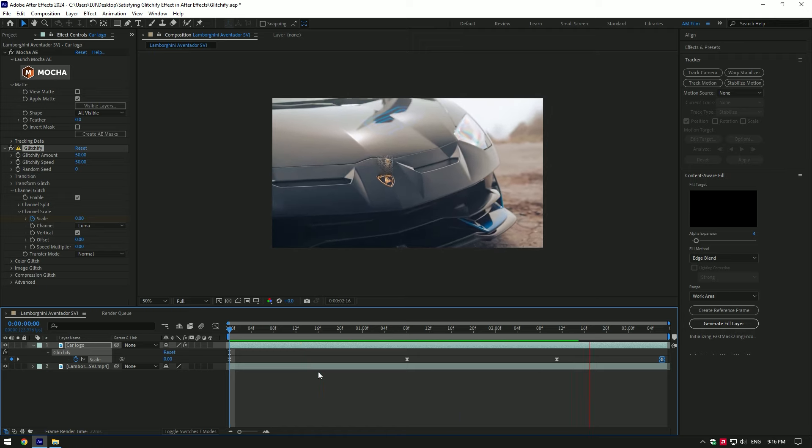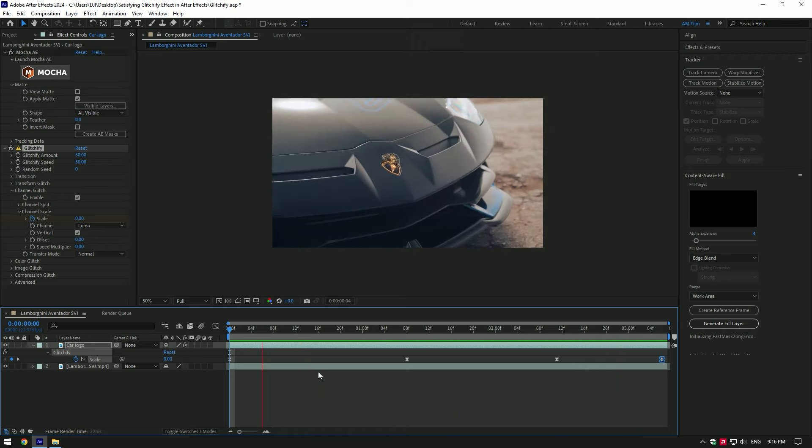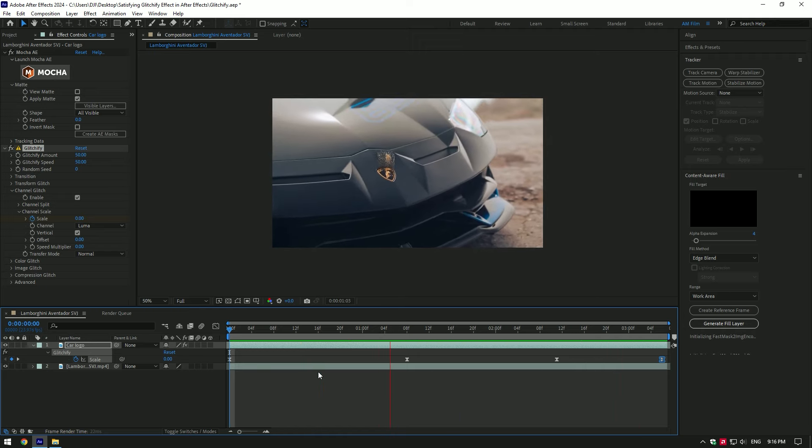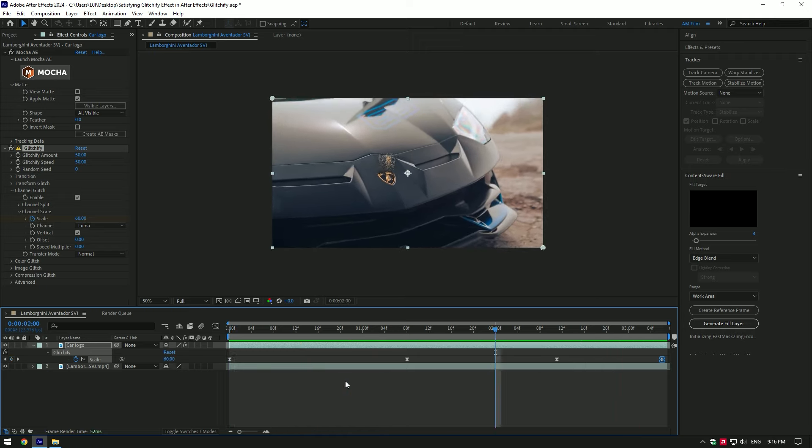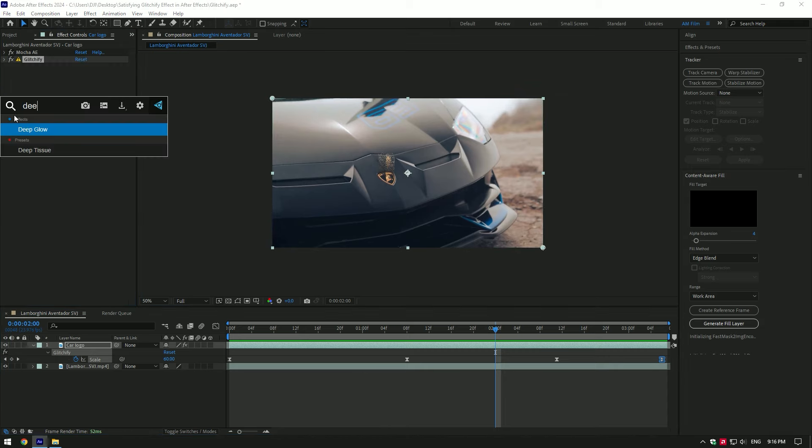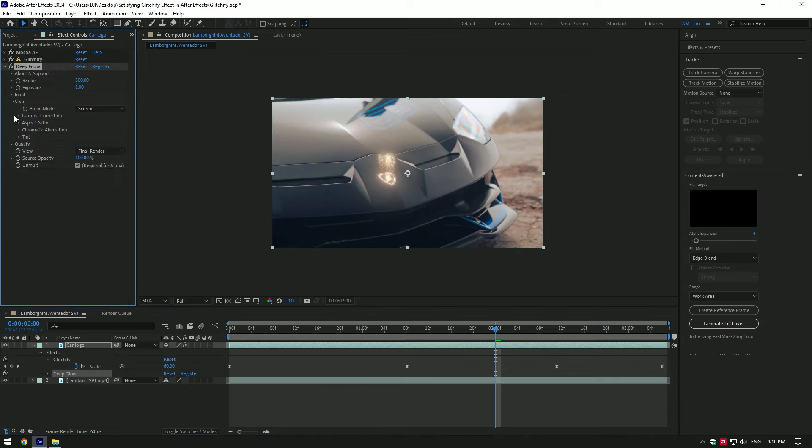That's way better now. To make it more satisfying to watch, add a glow on it. I will use Deep Glow plugin. Look how amazing it is now.